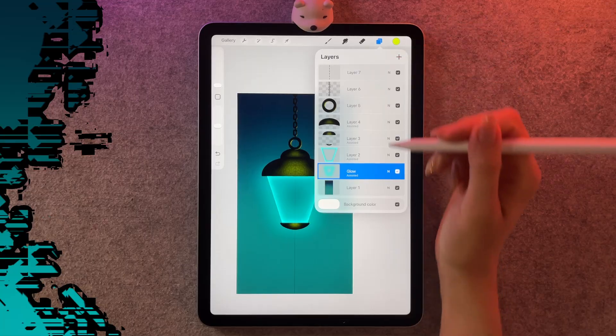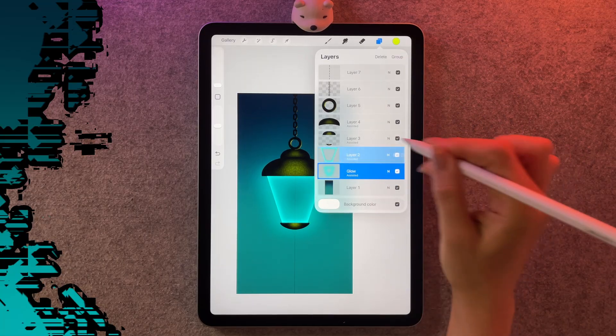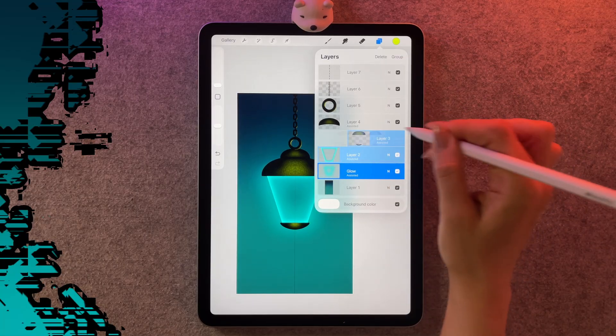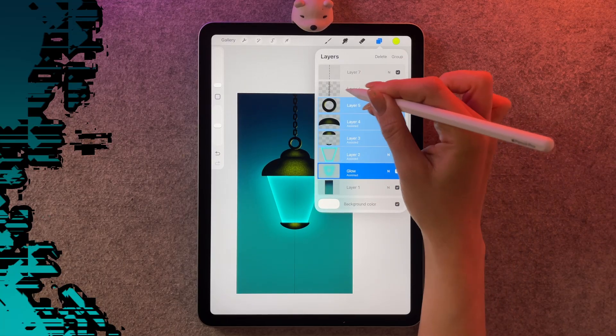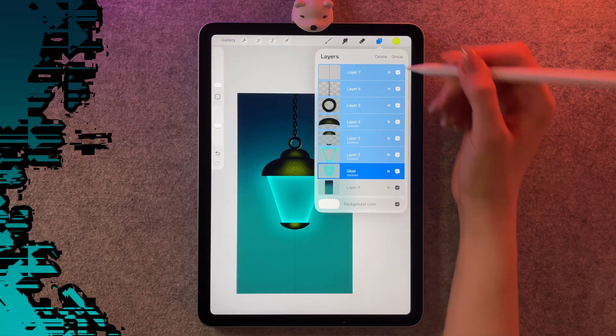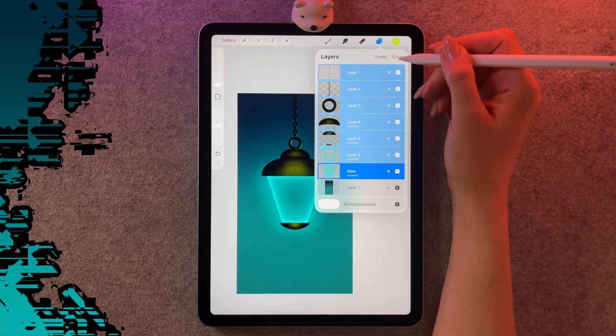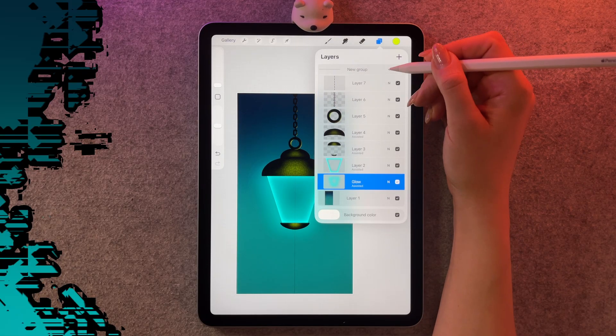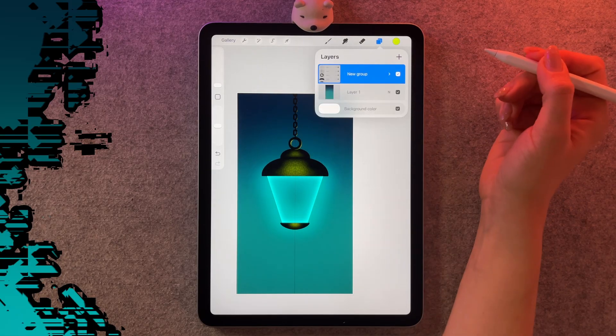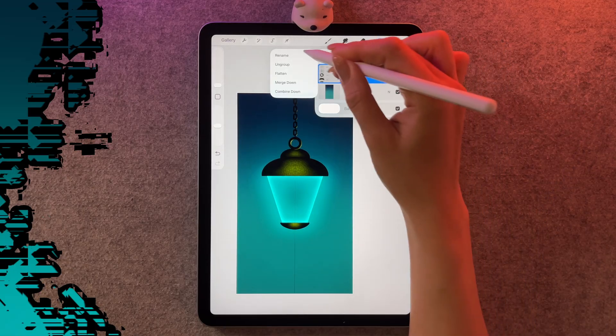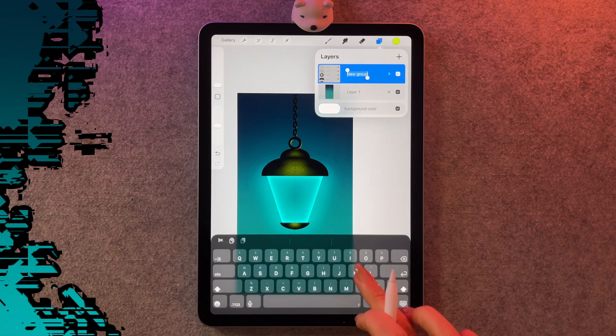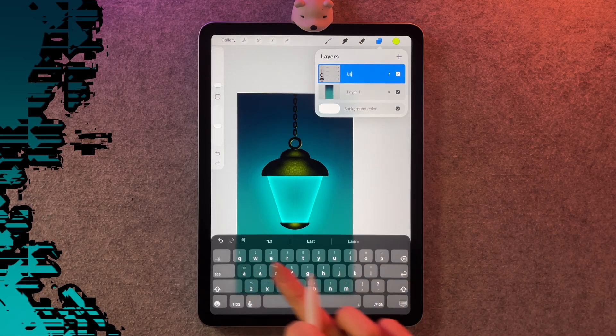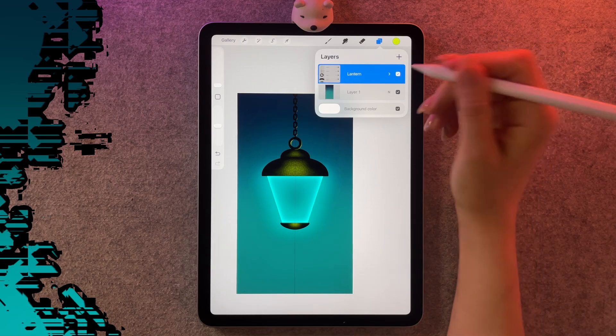Just like we selected multiple layers before, I'm going to swipe right like this. You want everything except for layer one. Then I'm going to group this together and close it. And this group, I'm also going to label it. So I'm going to rename it lantern.